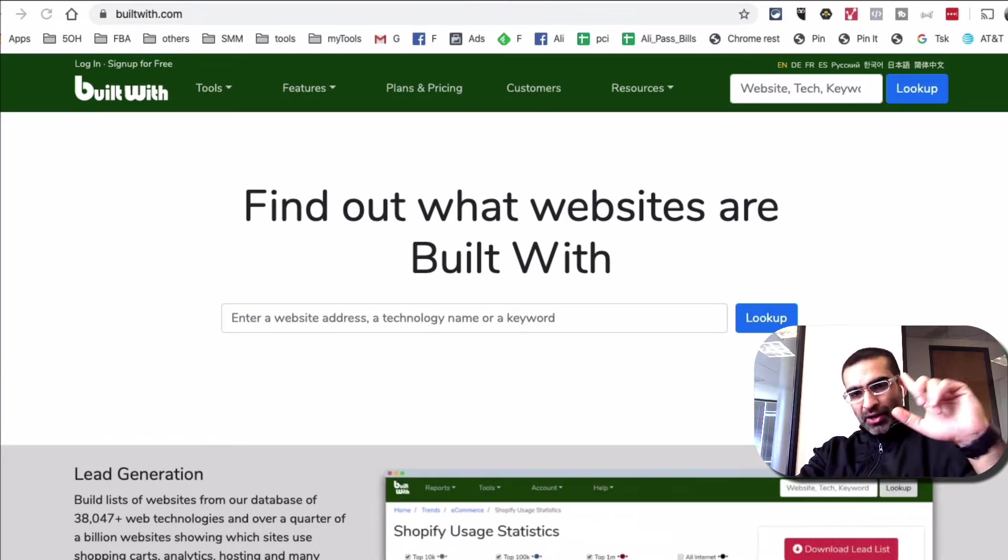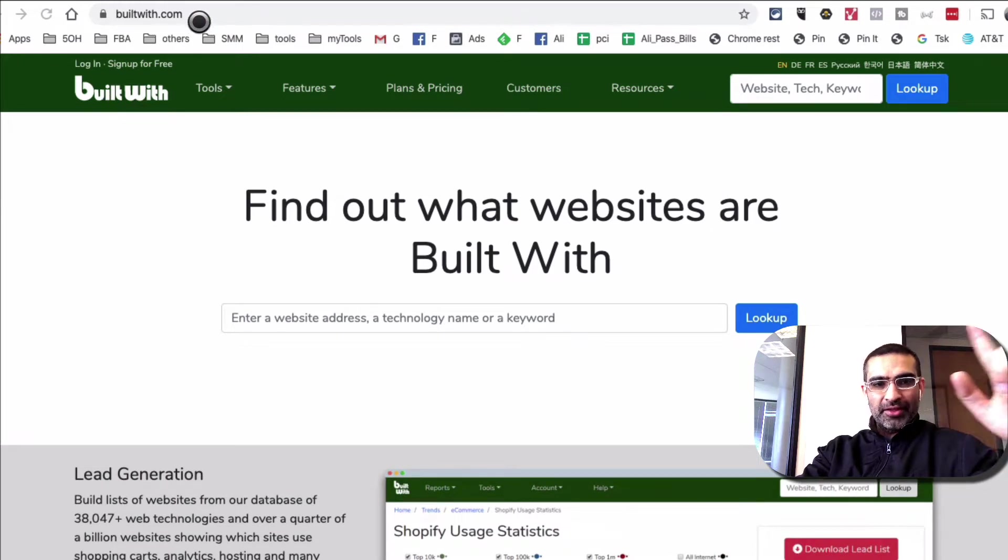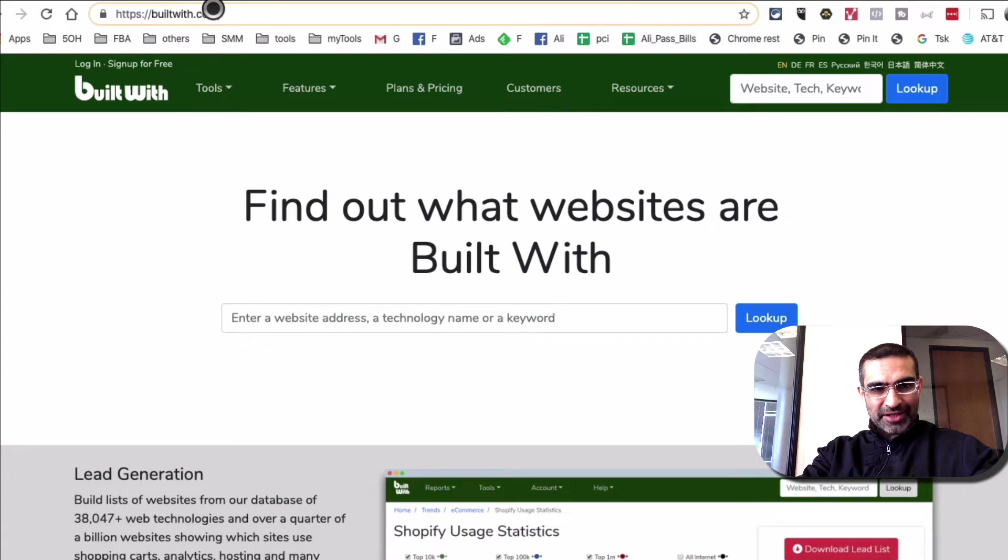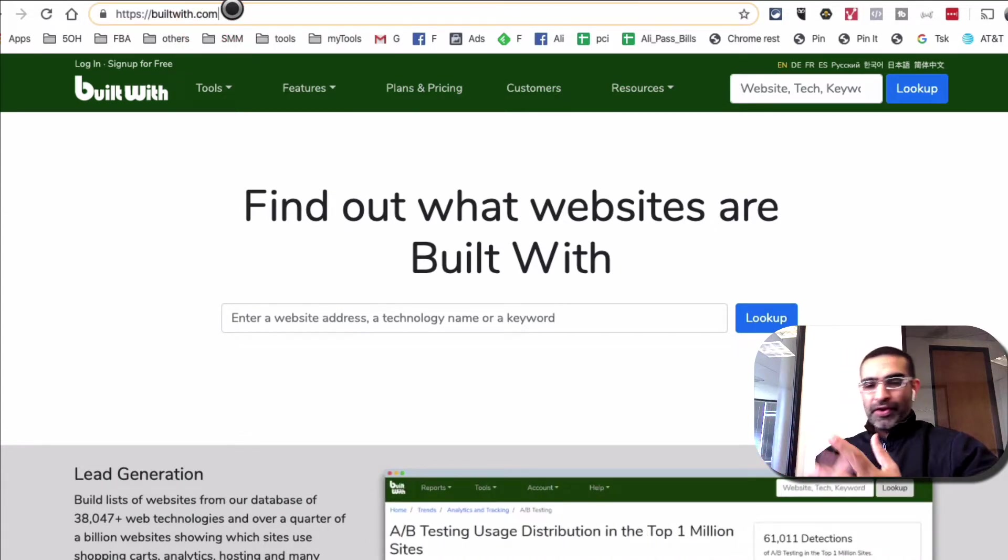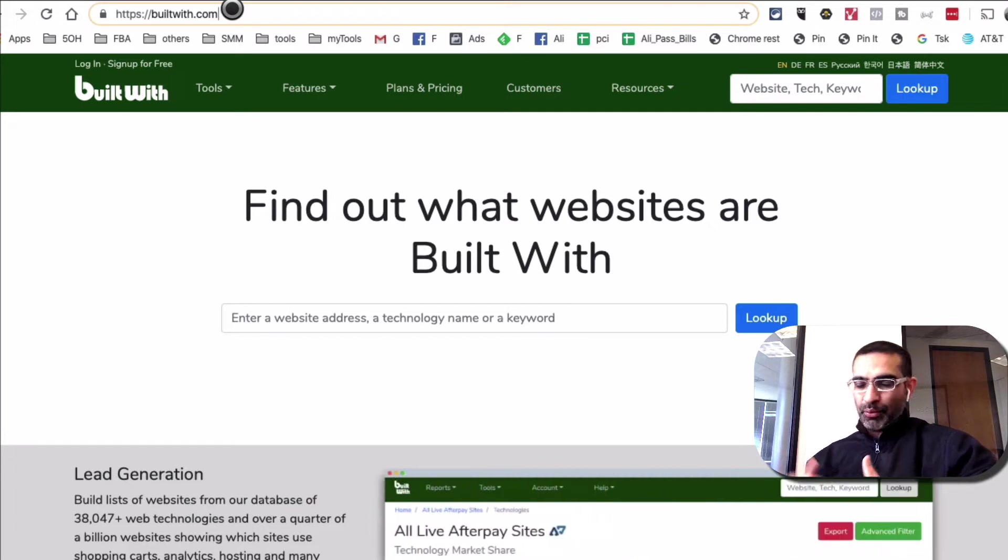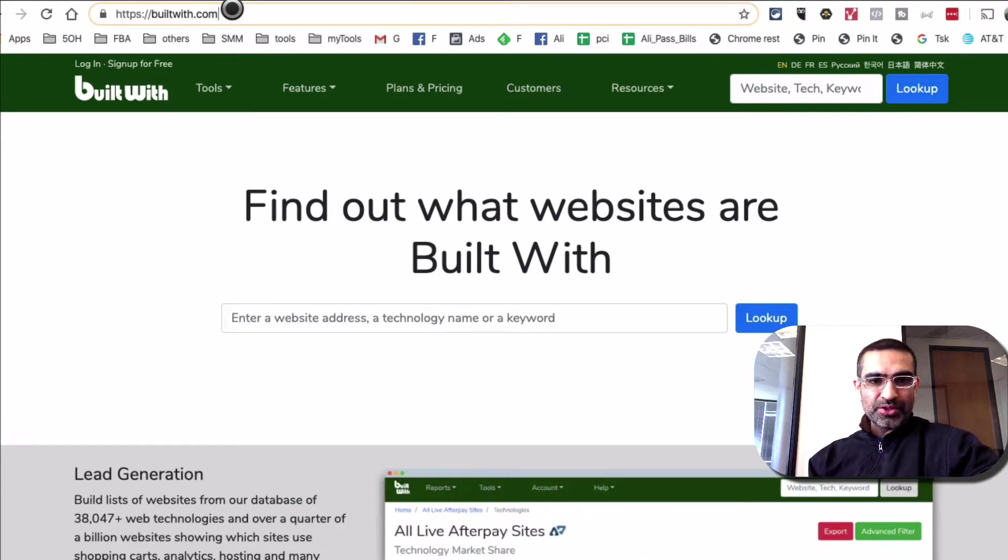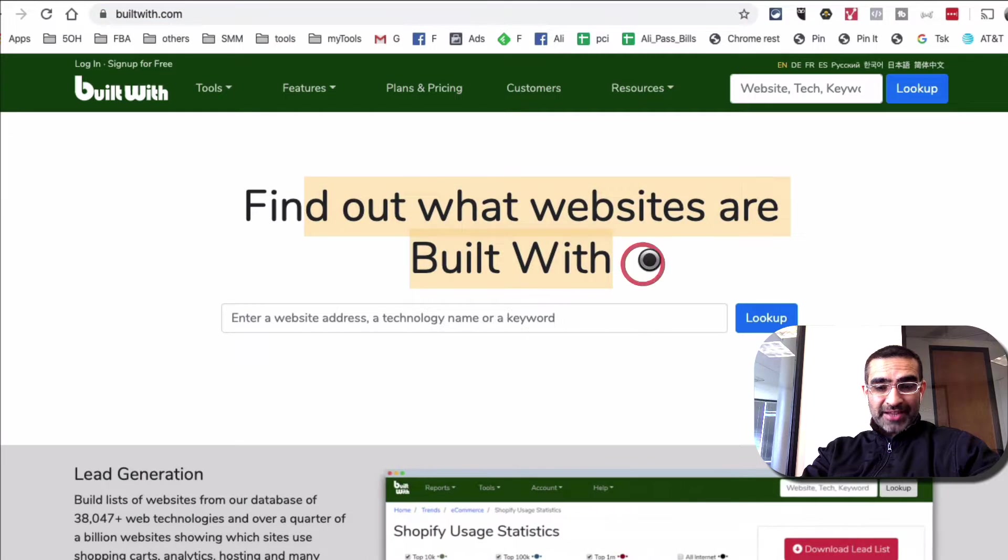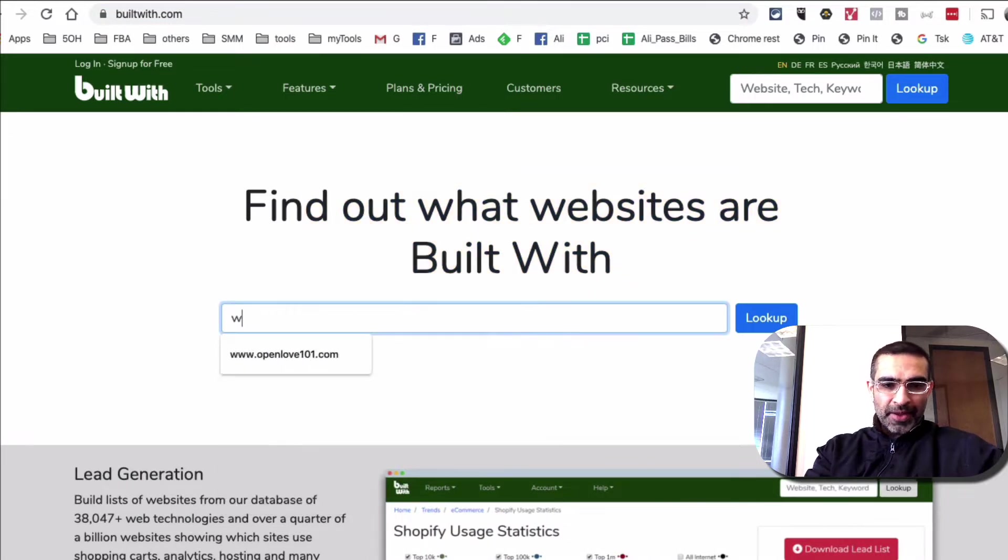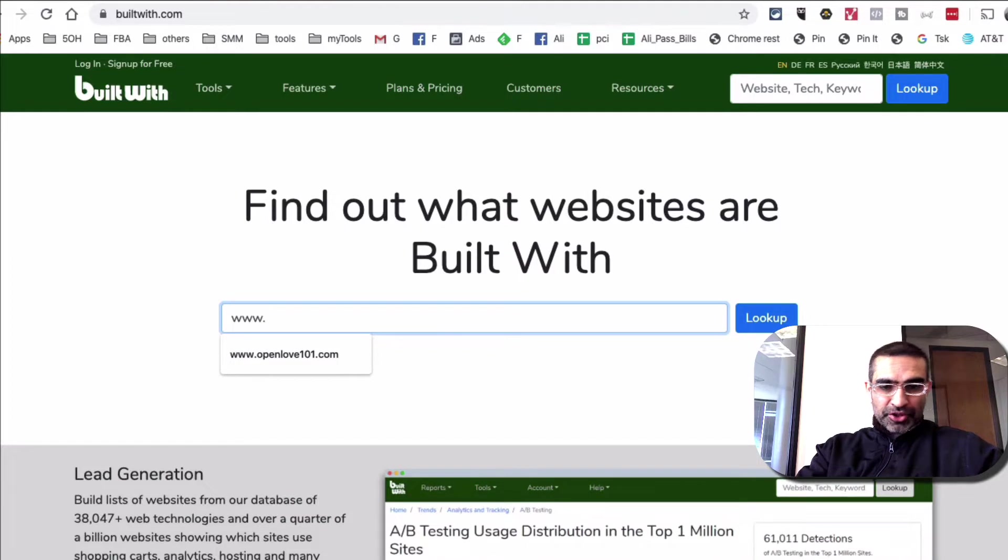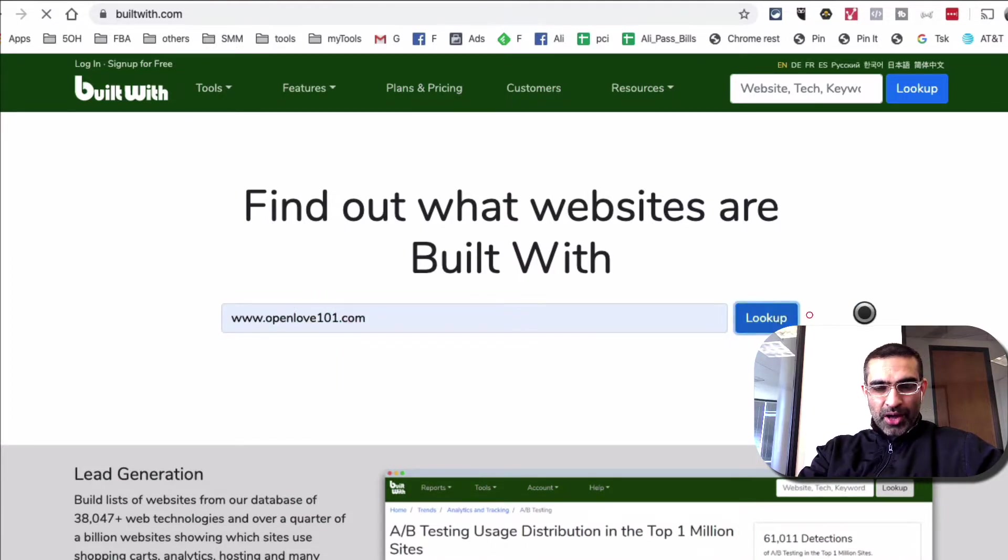The first tool I want to talk about is called BuiltWith. So here's the URL, builtwith.com. By the way, I'll show you the tools and also we'll talk about different use cases, different instances, different ways you can implement or use these tools. So builtwith.com, find out what websites are built with. Let's say I have a potential client that just came up. So opalla101.com, look up.